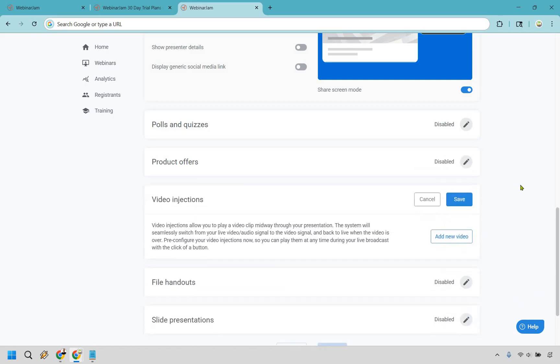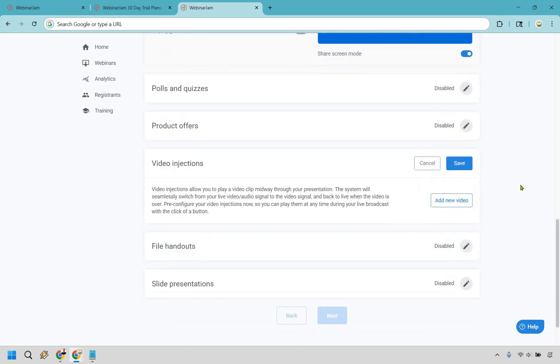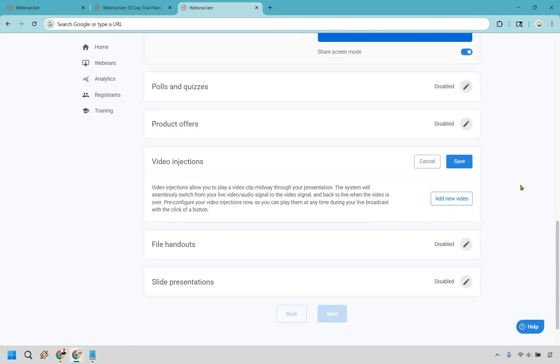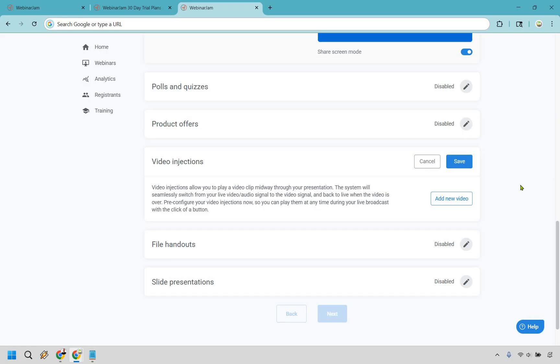There's also video injections. Video injections allow you to play video clips midway through your presentation. This is going to be great. Say if you're selling something and it's time for testimonials - instead of just putting it up on there, you can go to that video injection where you get a video of someone actually speaking, like doing a face-to-face real video testimonial. So you could put in something like that.